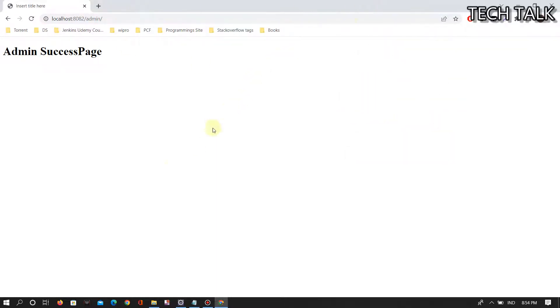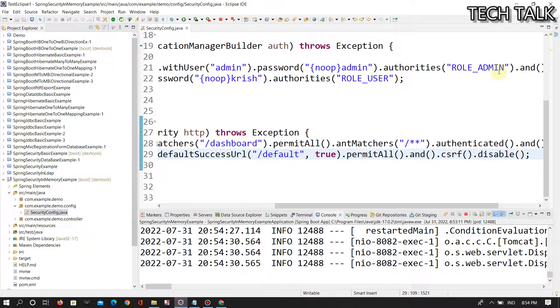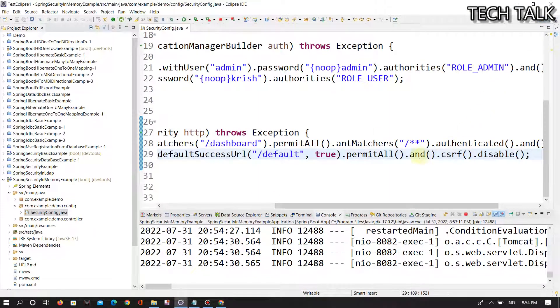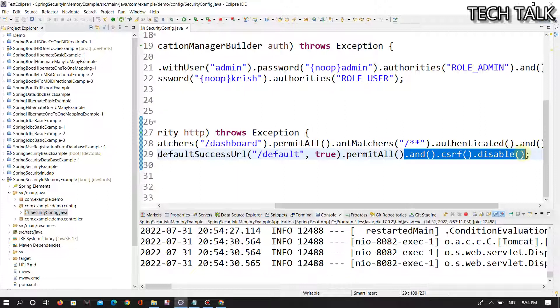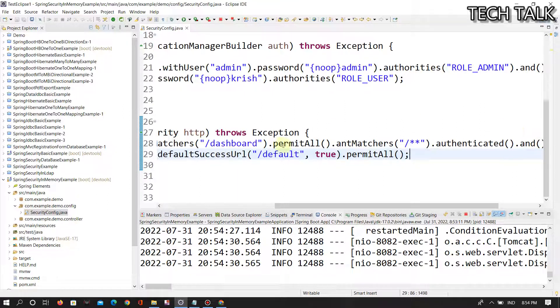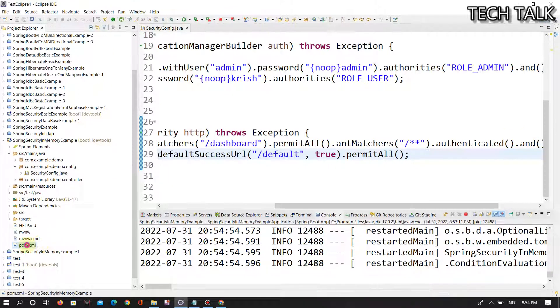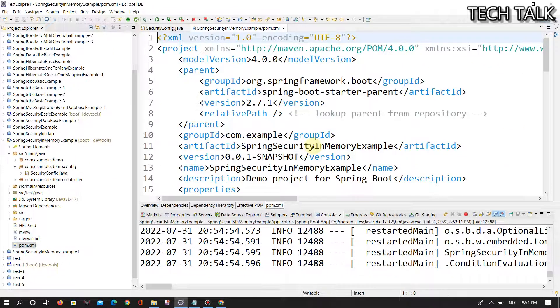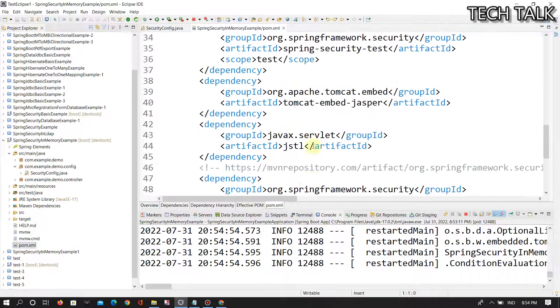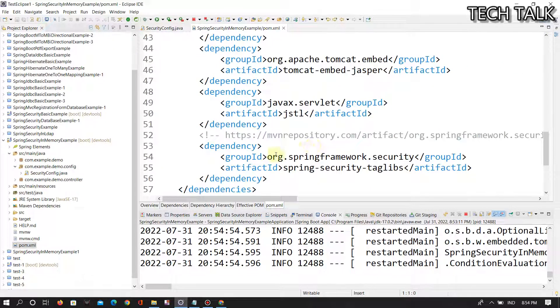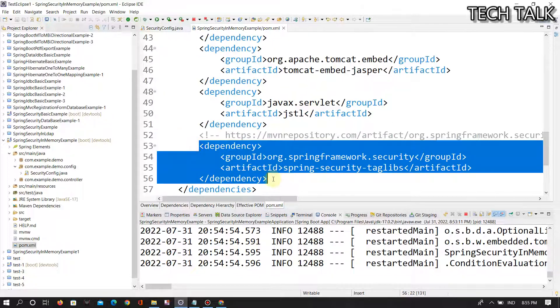But if you want to enable CSRF, then what is the way? You need to add security tag libraries like this: tag library Spring Security tag libs dependency. After rerun that,